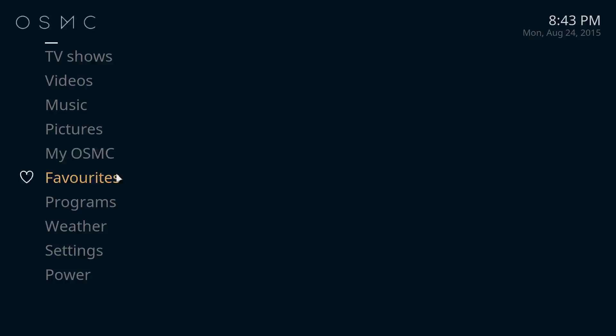Hey guys, today I'm going to show you how to install Genesis for OSMC on your Raspberry Pi which will allow you to watch all the latest TV shows and movies.